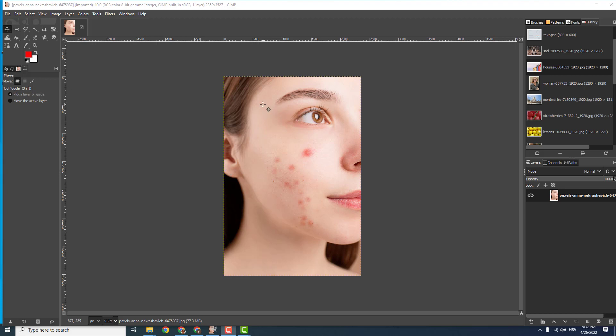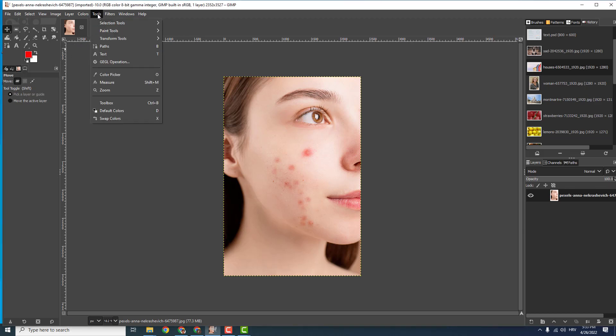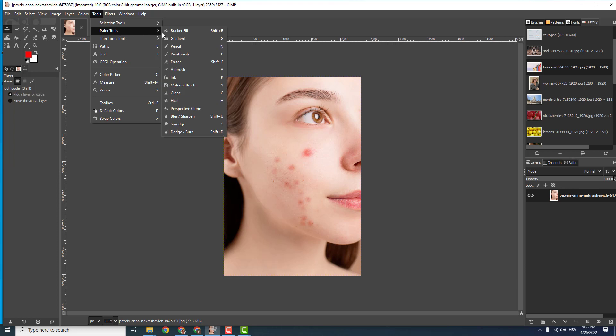Open your image in GIMP and go over here that says healing tool. If you don't see the tool, go to Tools, Paint Tools, and over here you can see the heal tool.